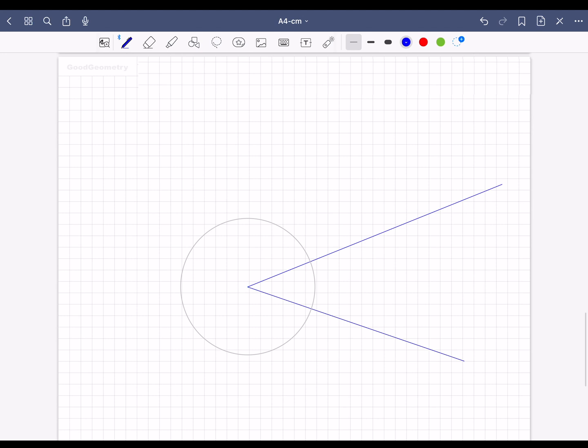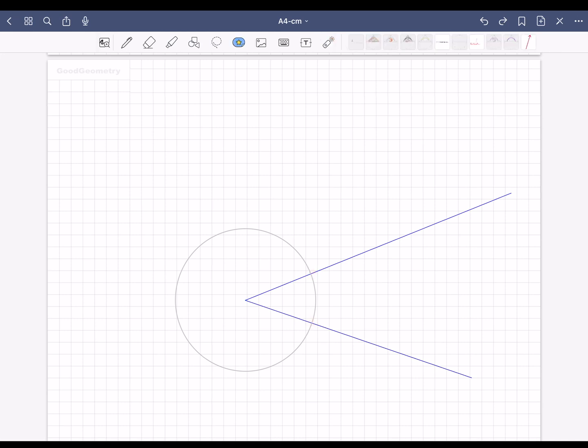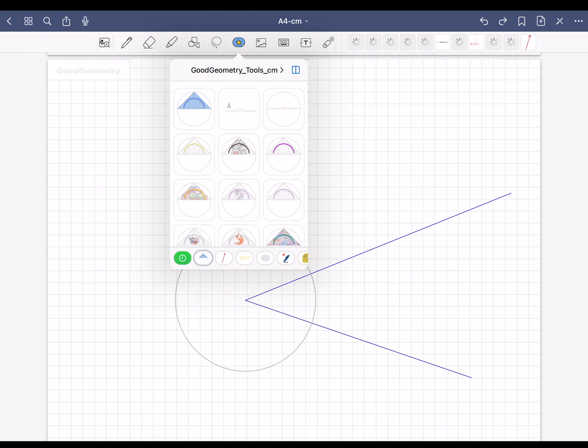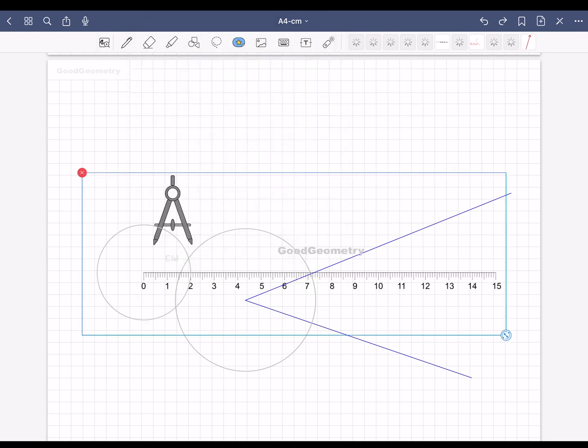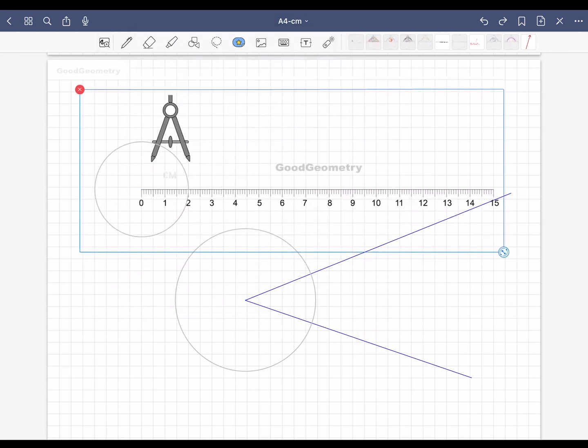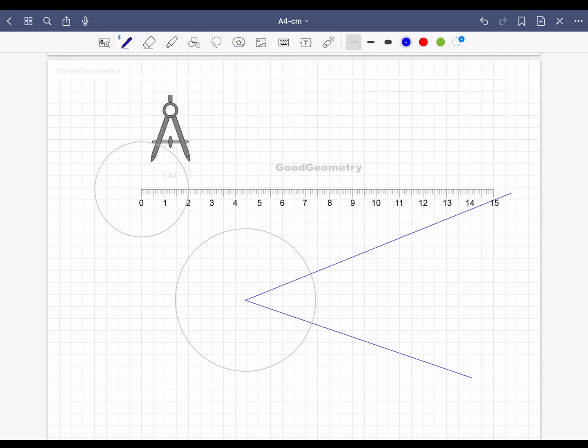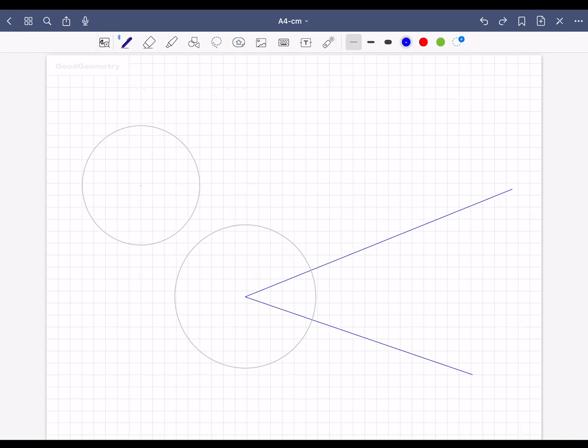Now you need two more circles, which you draw around this and this point. Again insert a compass and set the radius as before. In this case, 2.5 cm. Then remove the compass again with the image symbol selected.